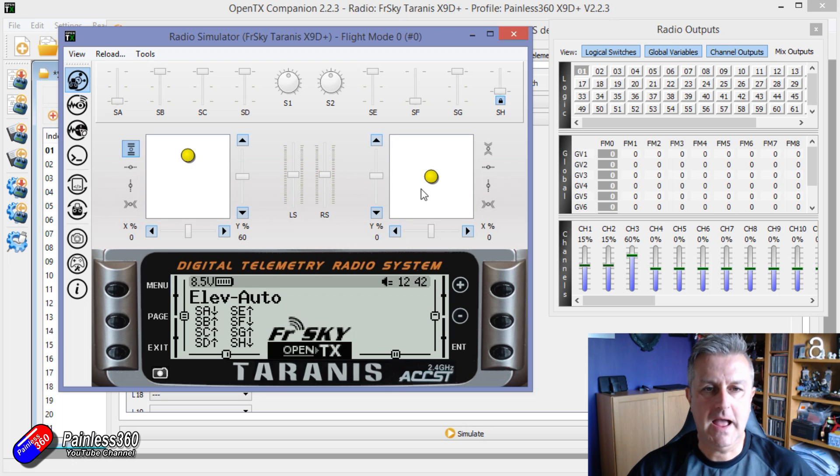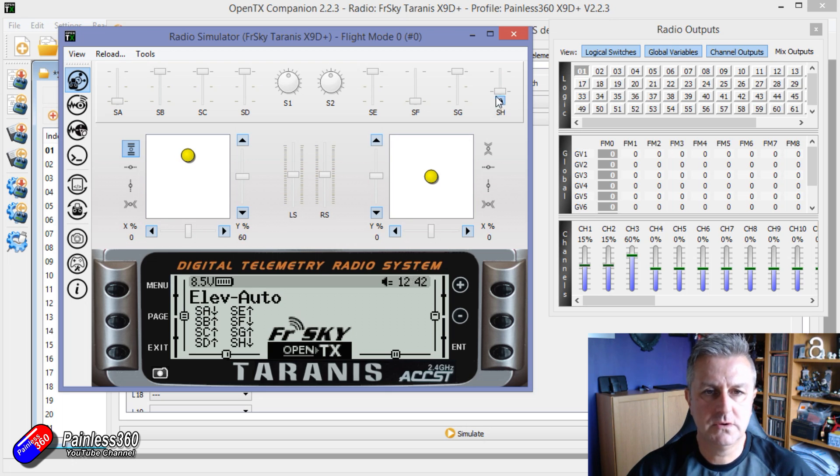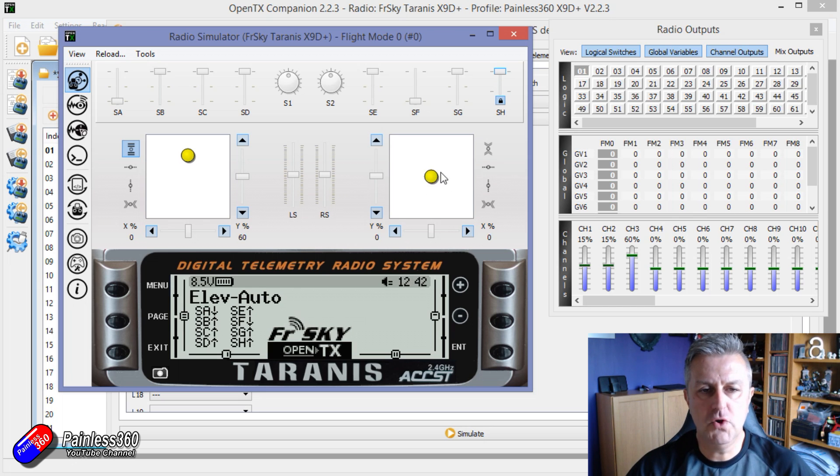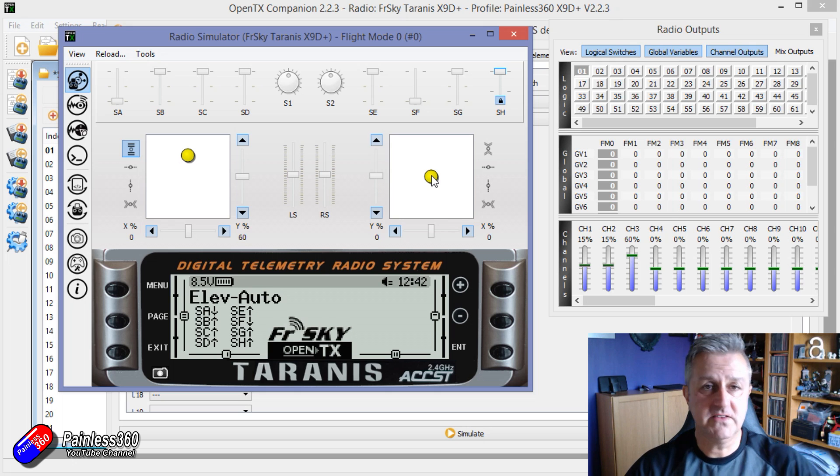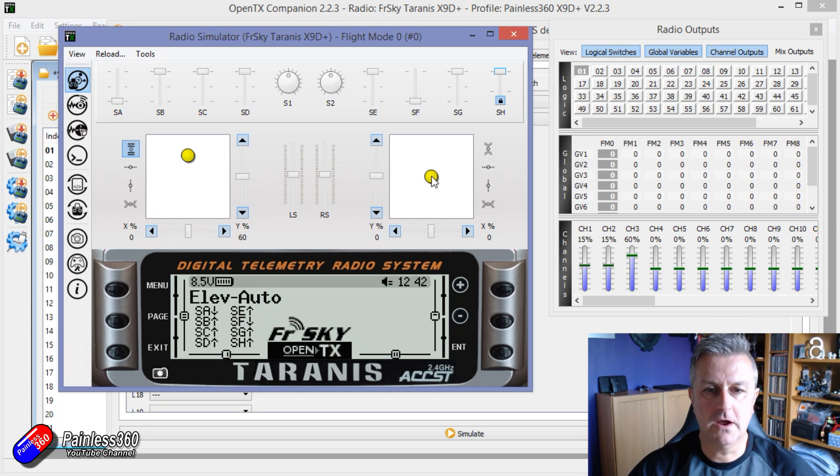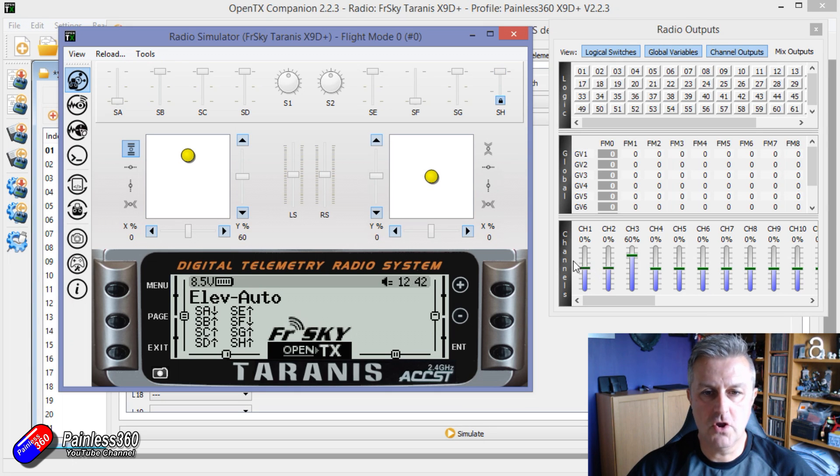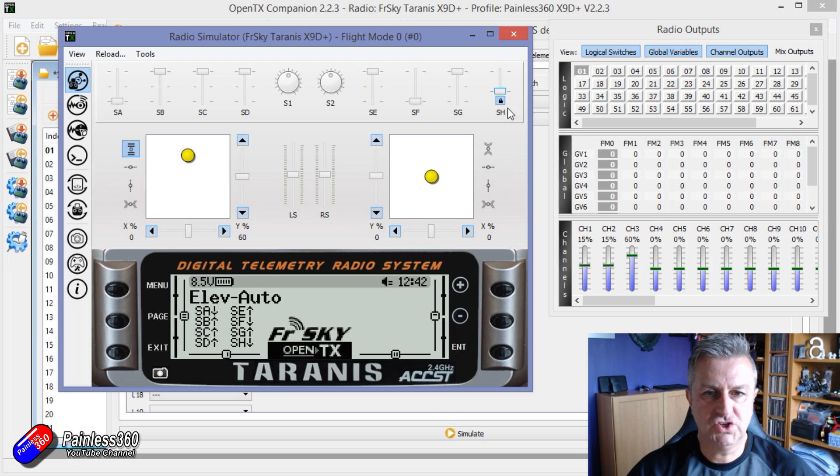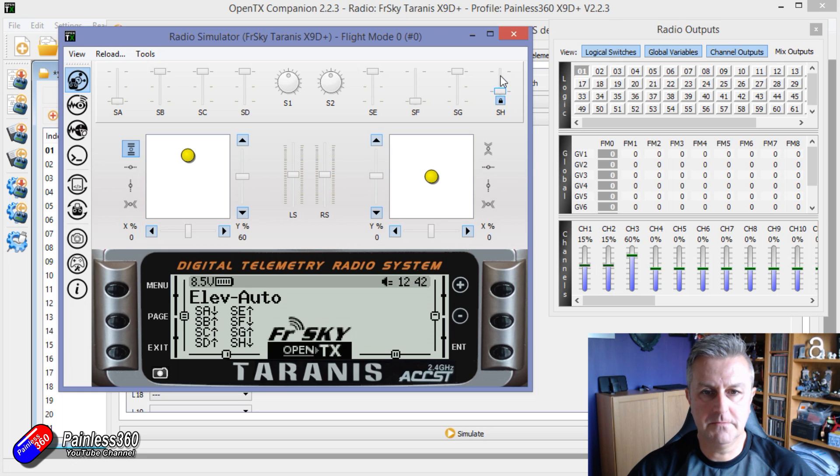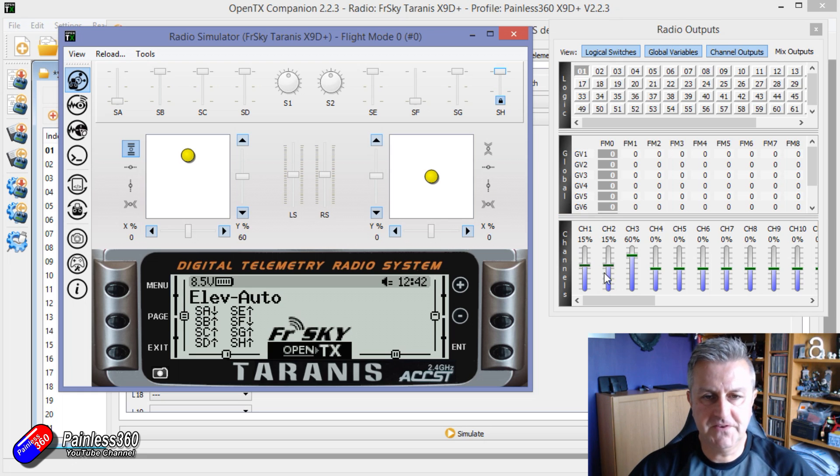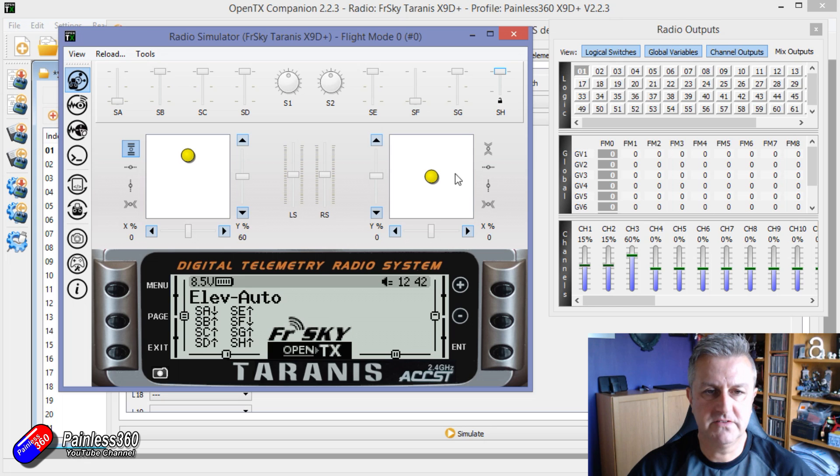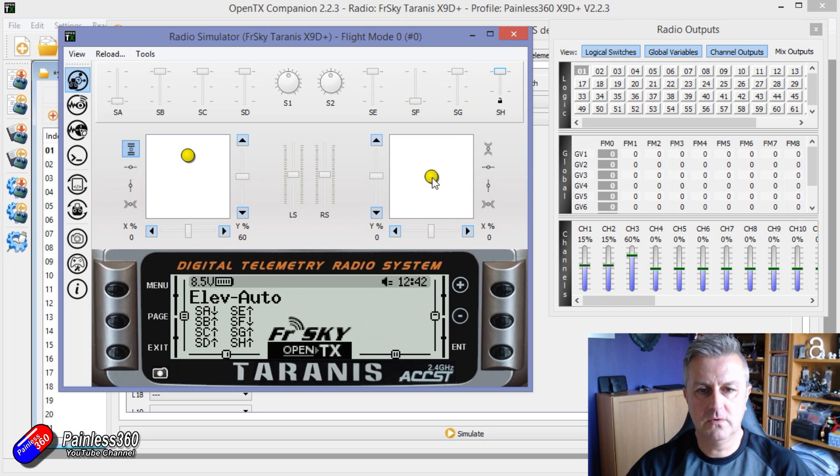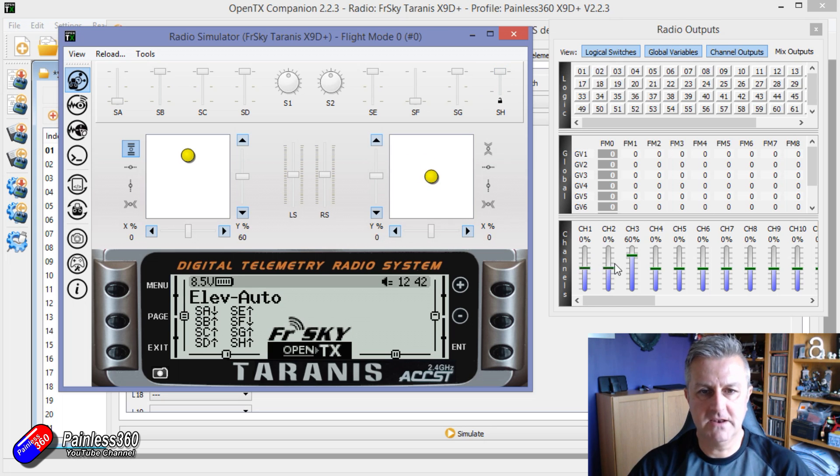And then watch what happens as soon as I take off and I'll move the right stick. This is a mode 2 radio. It immediately knocks the elevator off. So let's do that again. SH on. There we go. That applies the 15%. If I can turn that off we can just make it a temporary thing. And then as soon as we start flying it, it knocks it off.